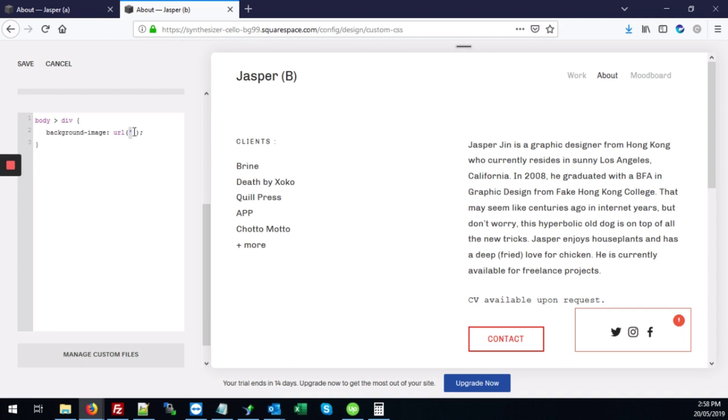So this will be one quote. This is another one. And our URL for the image will go right between here. So we'll add that later.